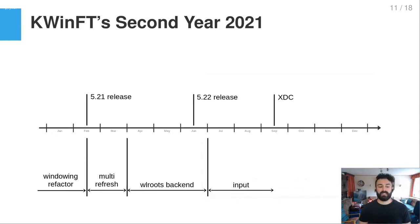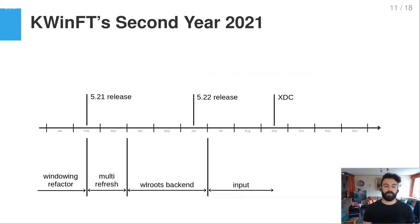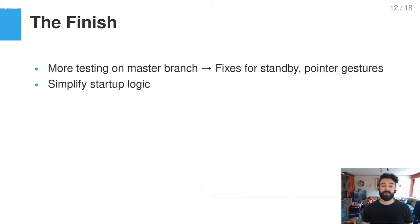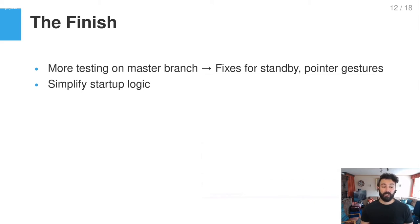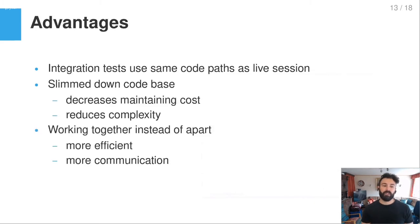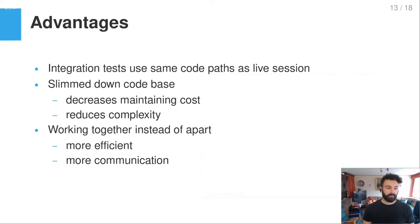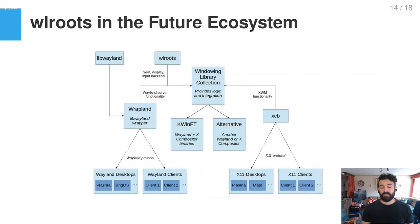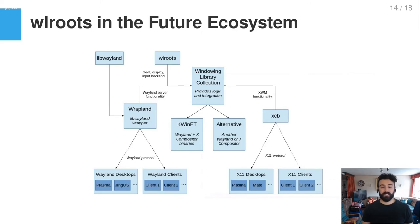And yeah, so in the timeline, I showed this also yesterday, basically WLRoots backend, the work went from end of March to end of June. But still we now are in a phase where we do a lot more testing on the master branch. And we had already some fixes for standby and pointer gestures merged for example. And also what allows us now to simplify the startup logic. So yeah, there are as I said a lot of advantages for using WLRoots, like slim down code base or integration tests now use the same code path as a live session. And we can work together with WLRoots upstream.